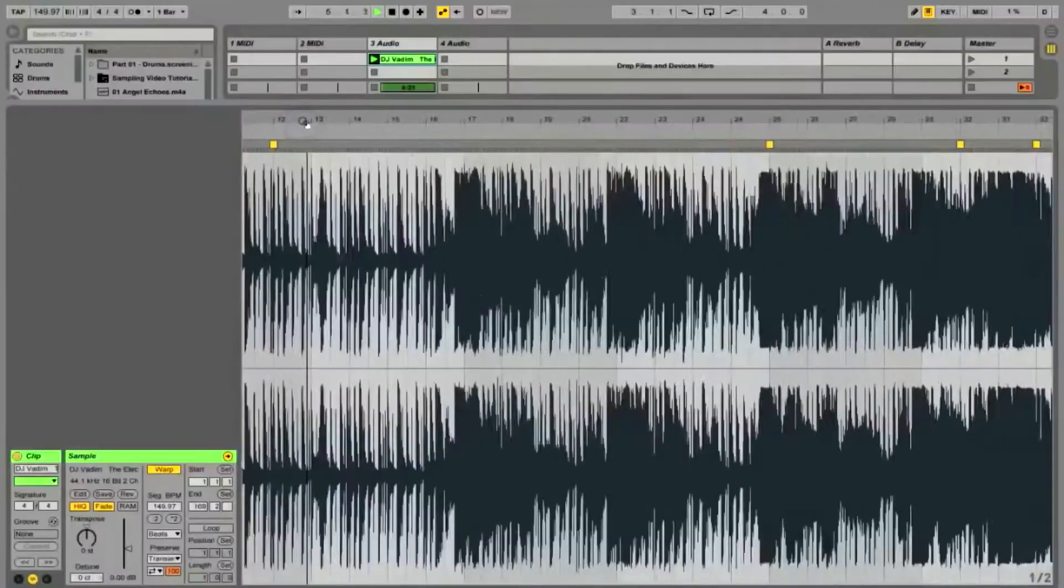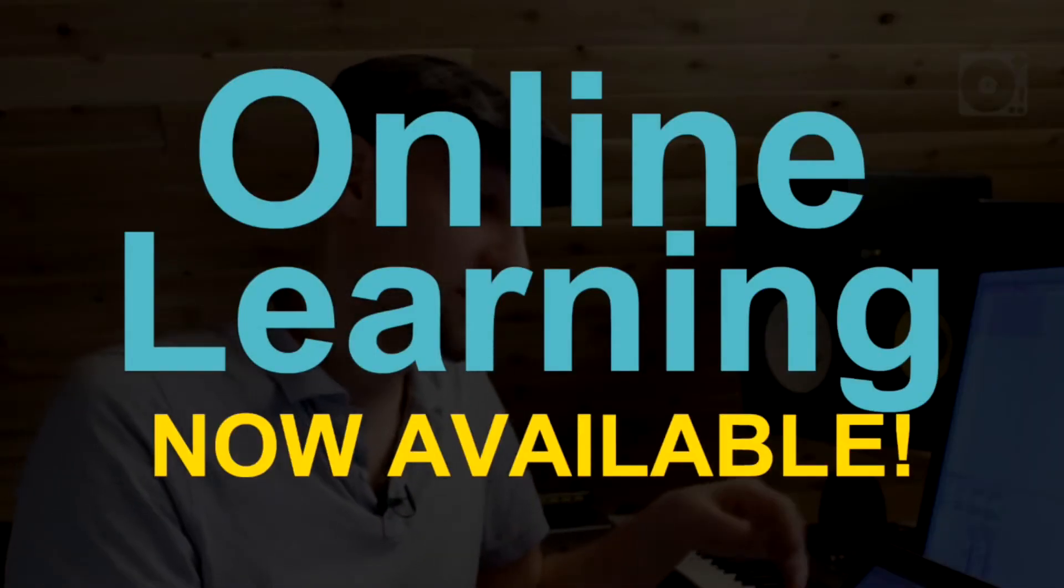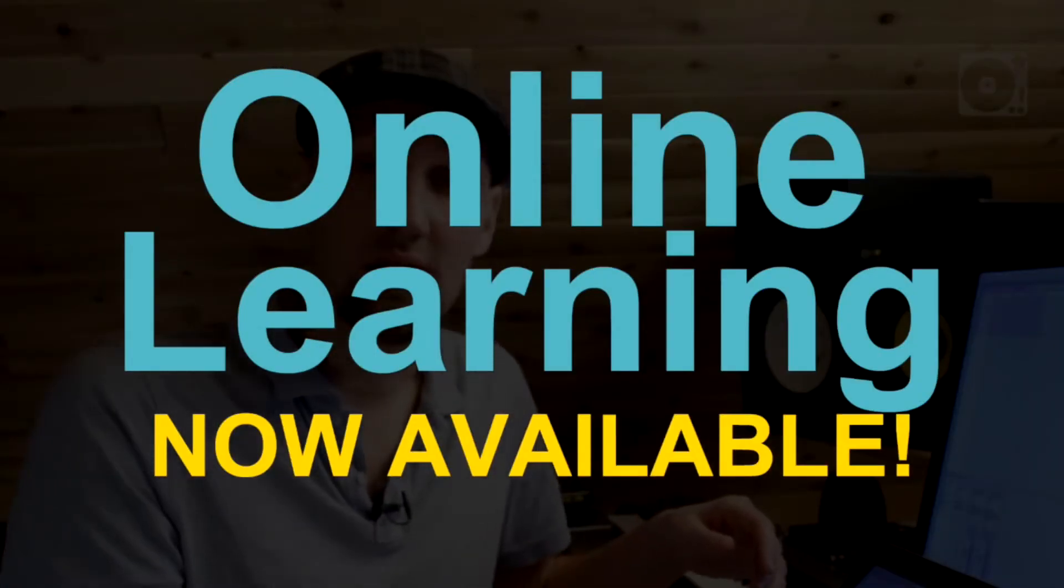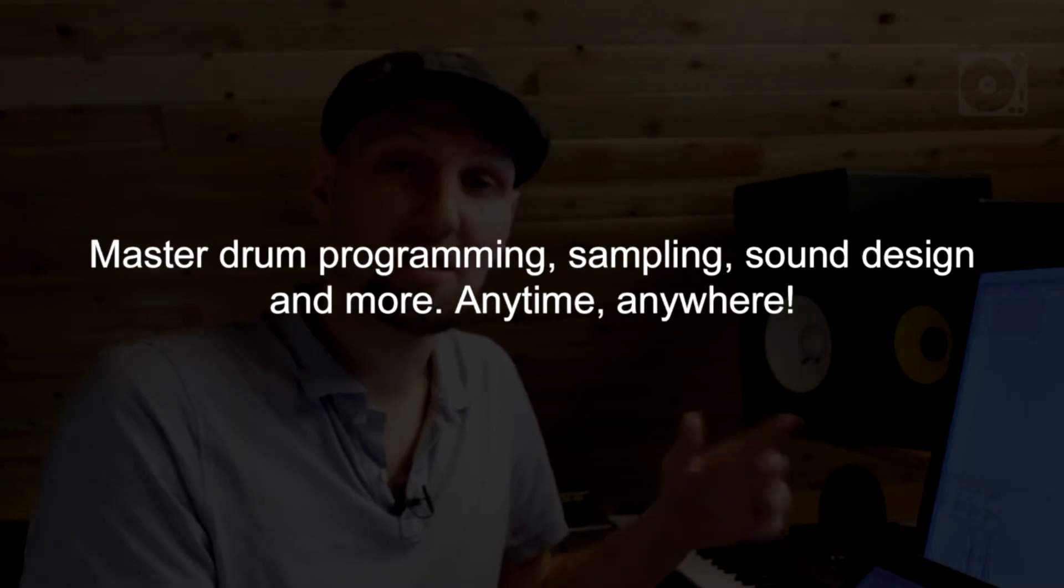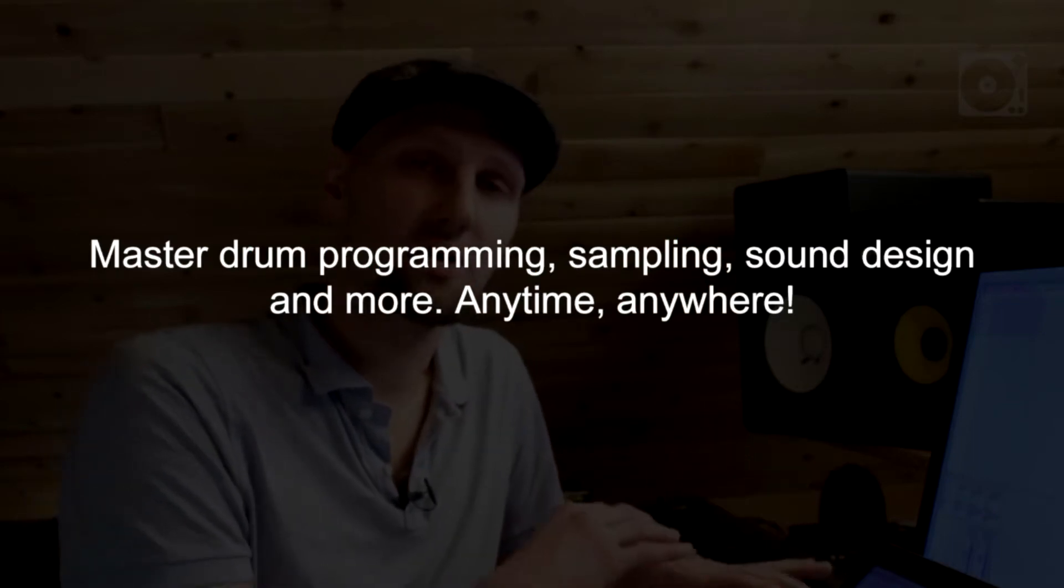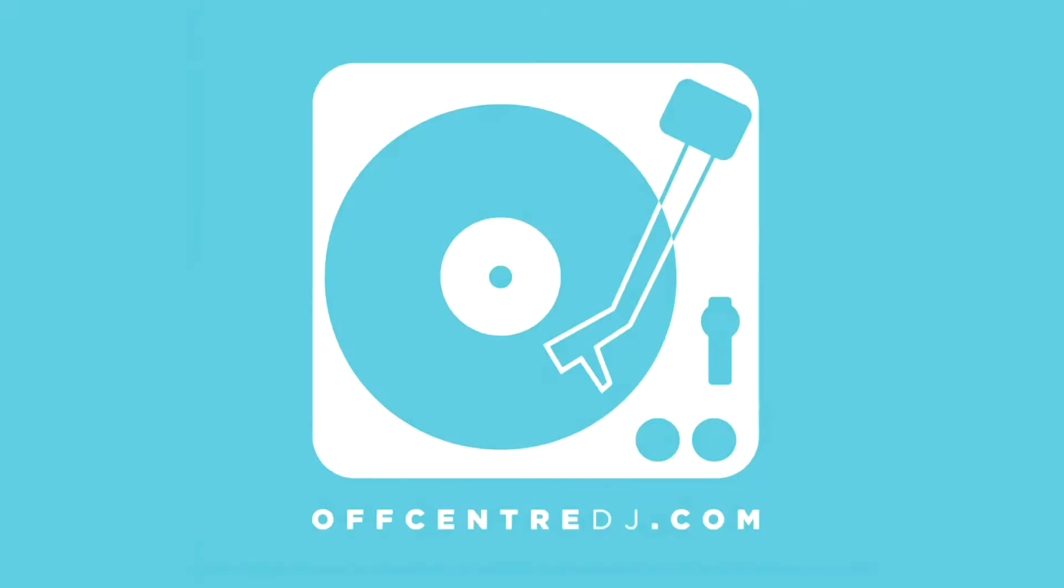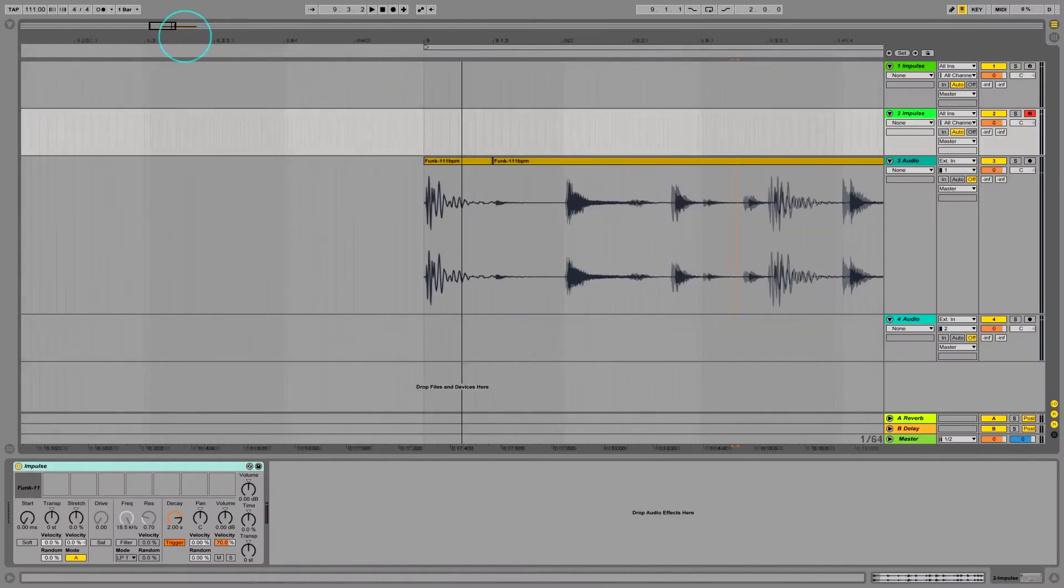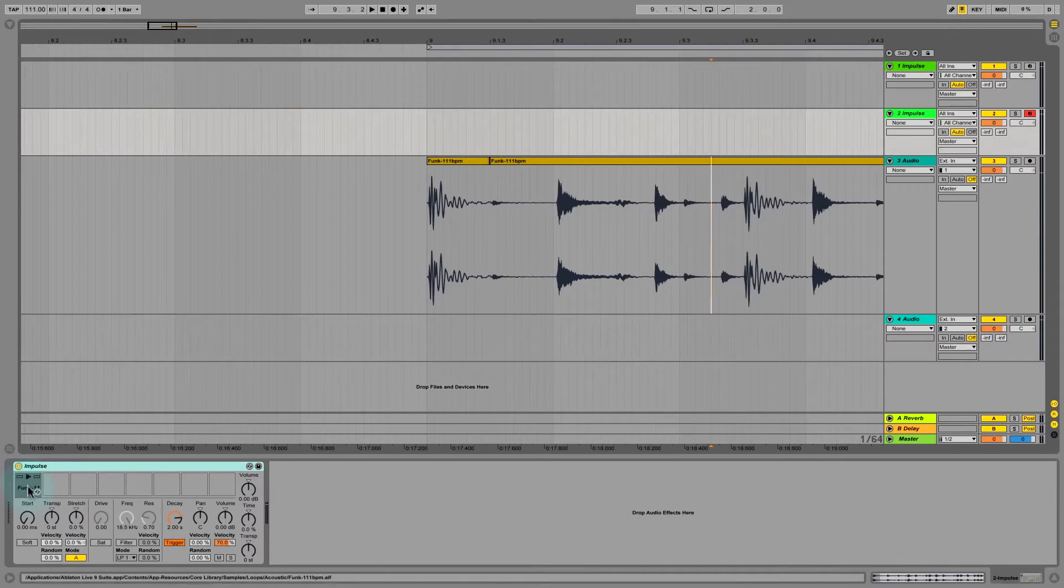Welcome to Off Center's online learning, a chance to receive the same high quality course material with one-on-one instructor feedback in a colorful, convenient package that you can absorb at your own pace, anytime, anywhere. When scheduling or distance gets in the way, Off Center online is the best answer. All right, so we have our kick in pad number one of Impulse.